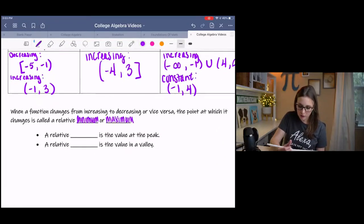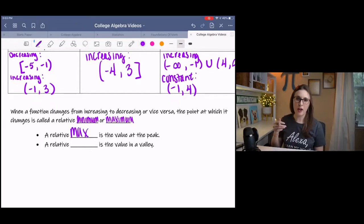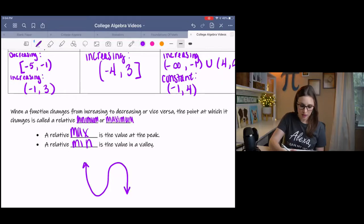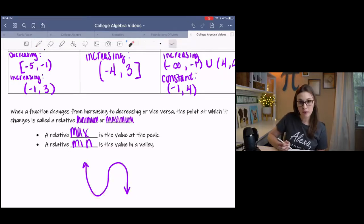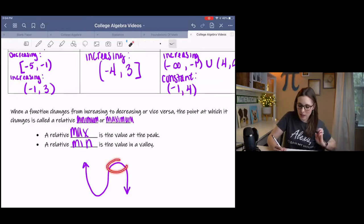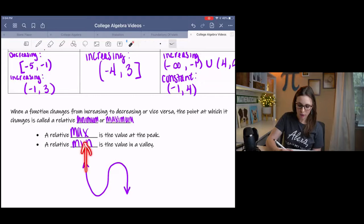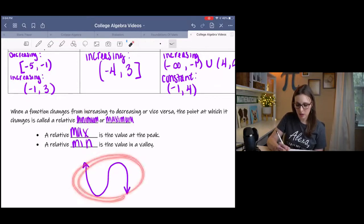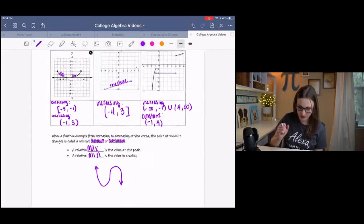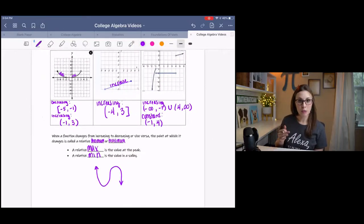A relative maximum is the value at a peak, and a relative minimum is the value at a valley. We call it relative because — say it's a graph that keeps going up further and further — there are higher points on the graph overall, but relative to a particular piece, this point is the maximum. So we have increasing, decreasing, minimums, and maximums, and this does tie into calculus if you're going to take that.